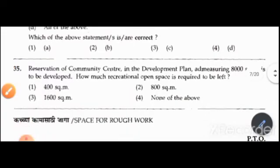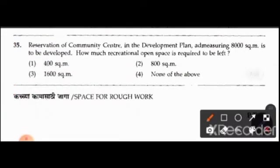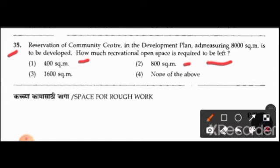Question 35: A reservation of a community center in the development plan measuring 8,000 square meters is to be developed. How much recreational open space is required to be left? Options are 400, 800, or 1,600 square meters, or none of the above. The right answer is none of the above.